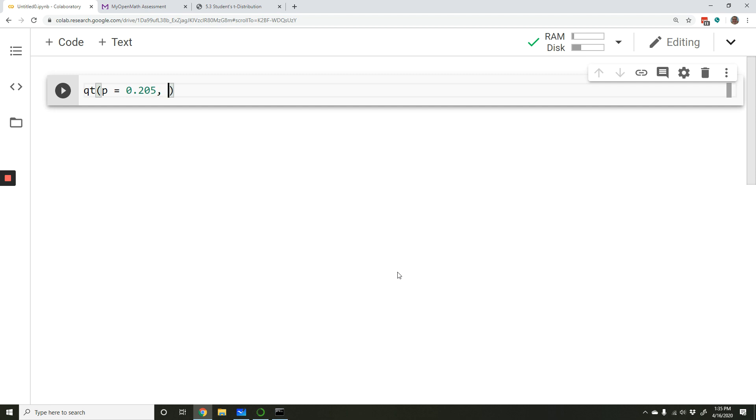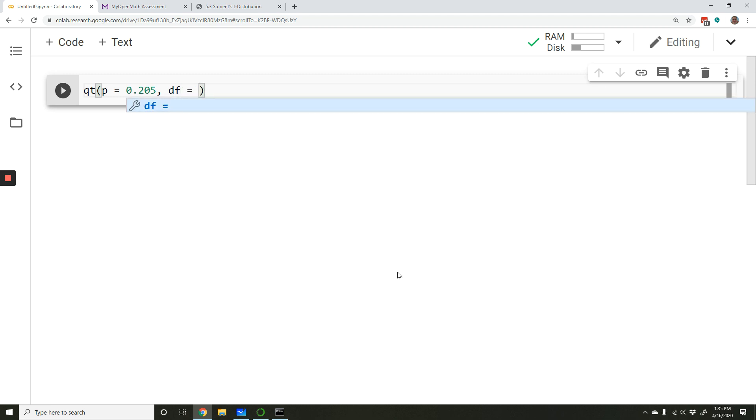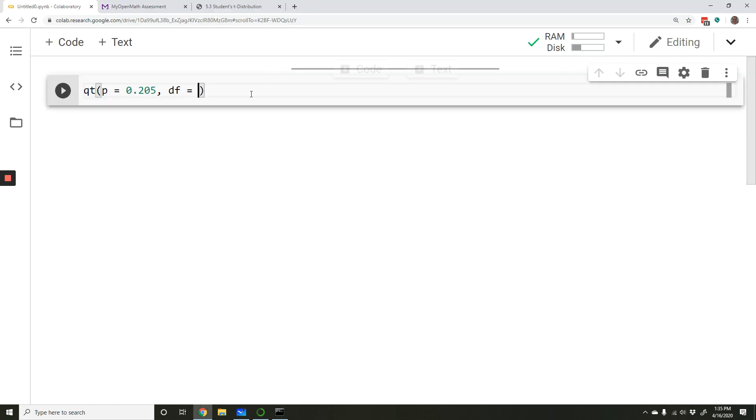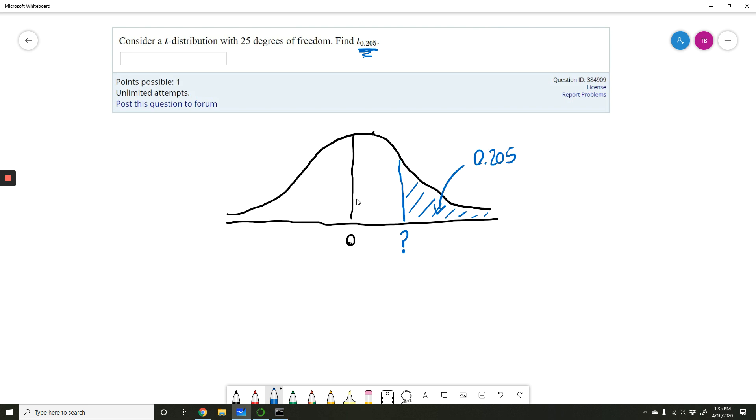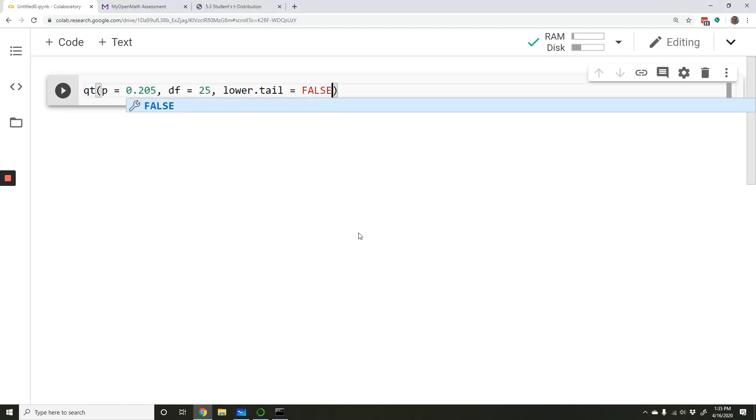We have an extra argument here because it's a t-distribution. We need to specify the degrees of freedom. The degrees of freedom, we're told right here, we have 25 degrees of freedom. So we're just plugging that right in. 25 degrees of freedom. Lower tail is, and if we look at this, in this particular instance, we have the upper tail shaded, not the lower tail. So we're going to set the lower tail equal to false.